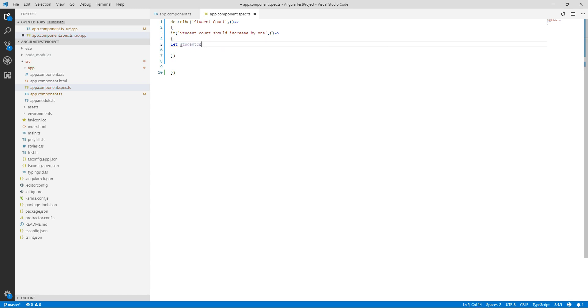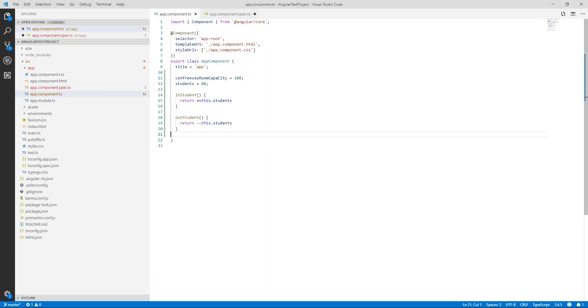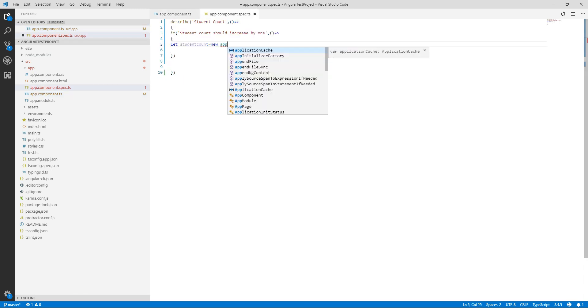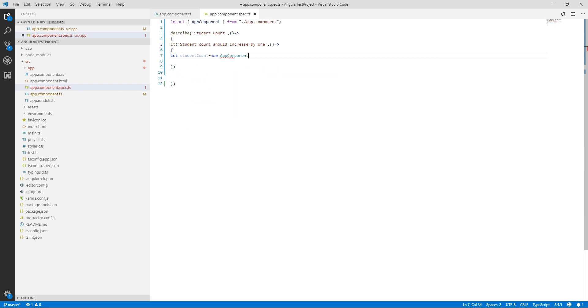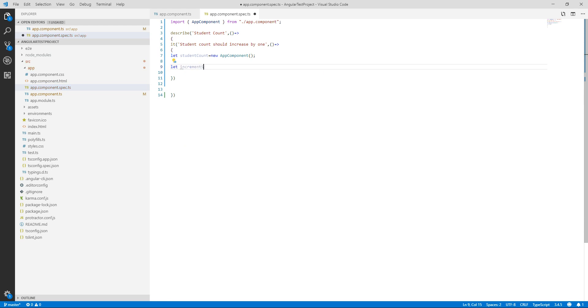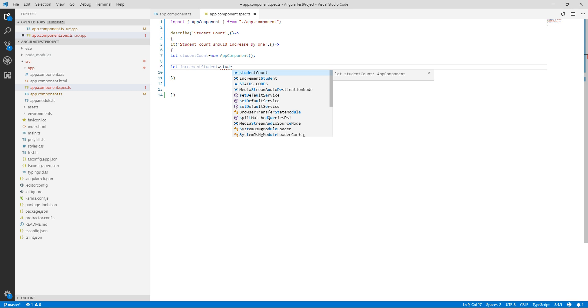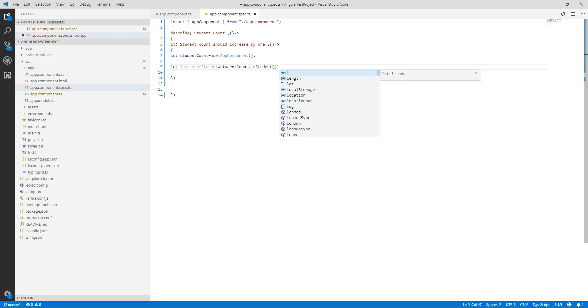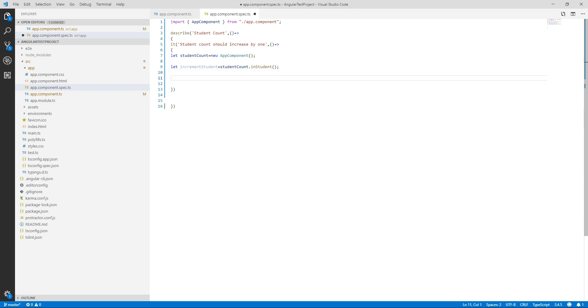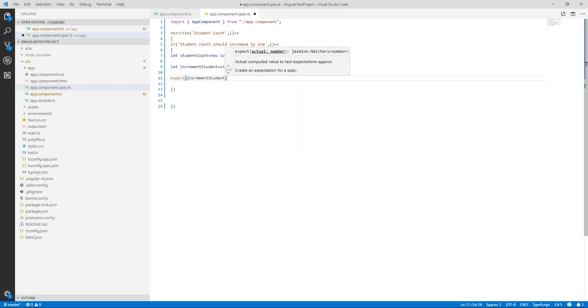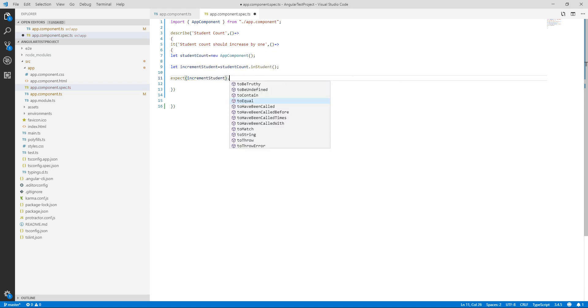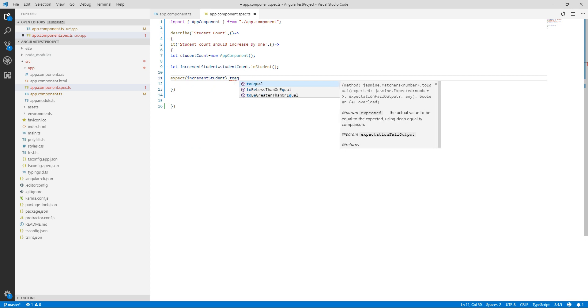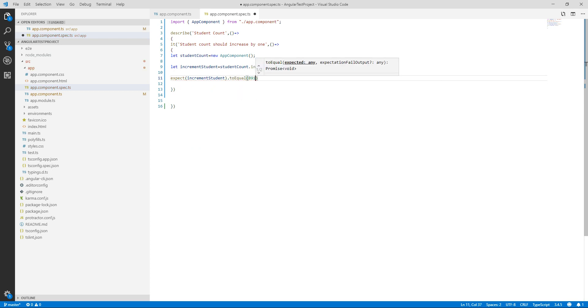Here we are going to take a variable, let student_count. We are going to write our test for in_student which resides in app component. We will import the app component then I am creating a second variable, increment_student that will use the instance student_count.in_student function from our app component. Then expect is the output that we are expecting. Increment_student should be equal to 81 because our starting value is 80.